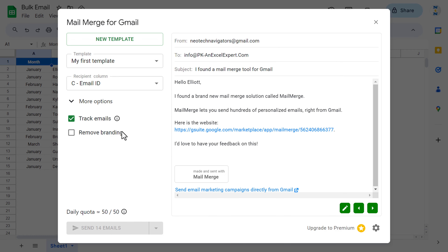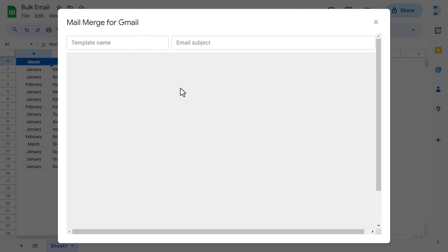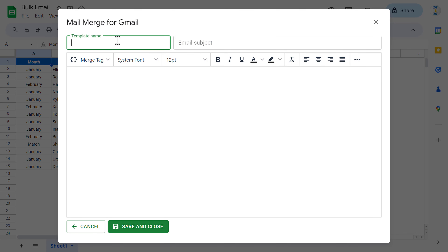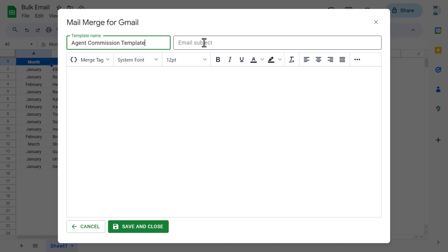First of all we will create the template. Let's click on New Template and put in the template name. I am putting the name as Agent Commission Template.